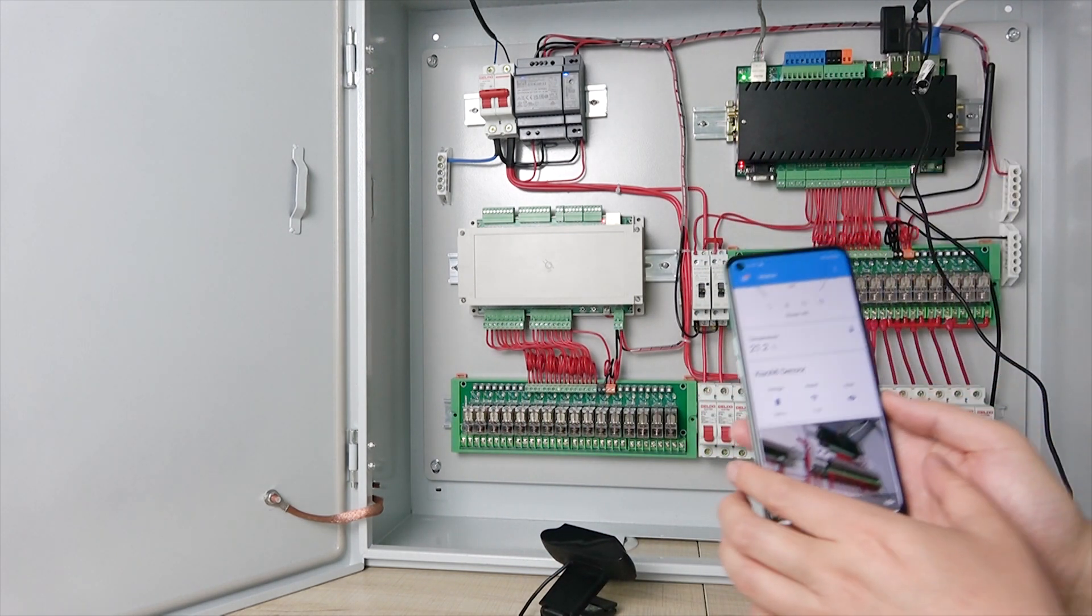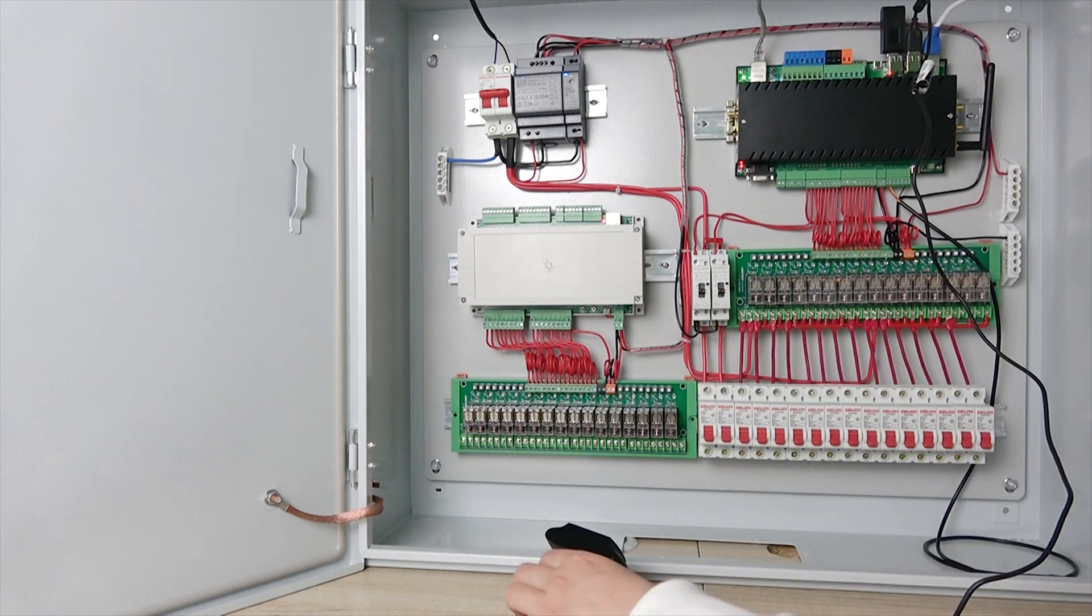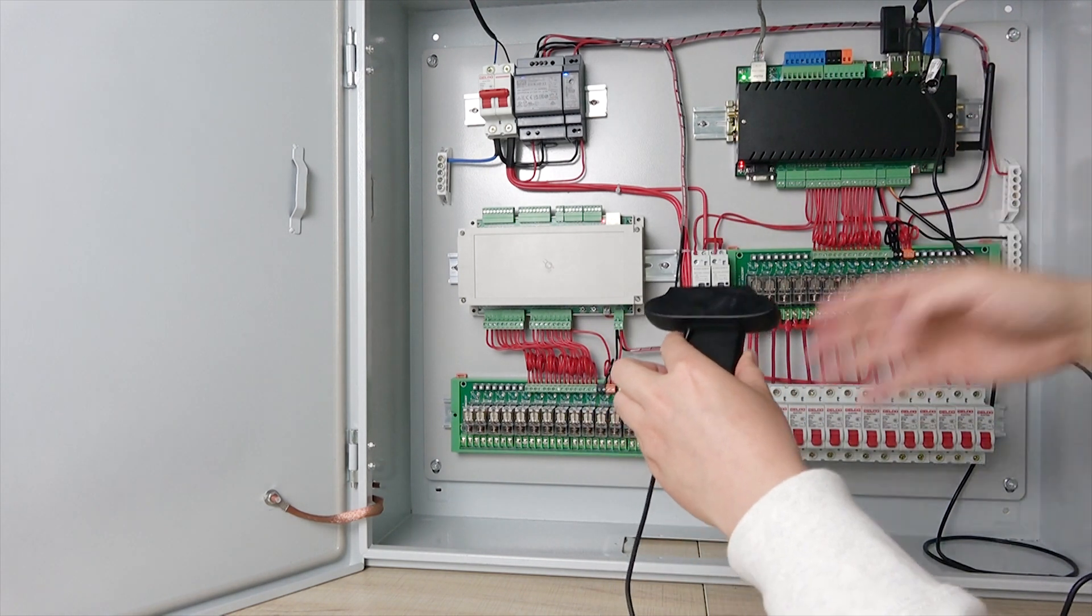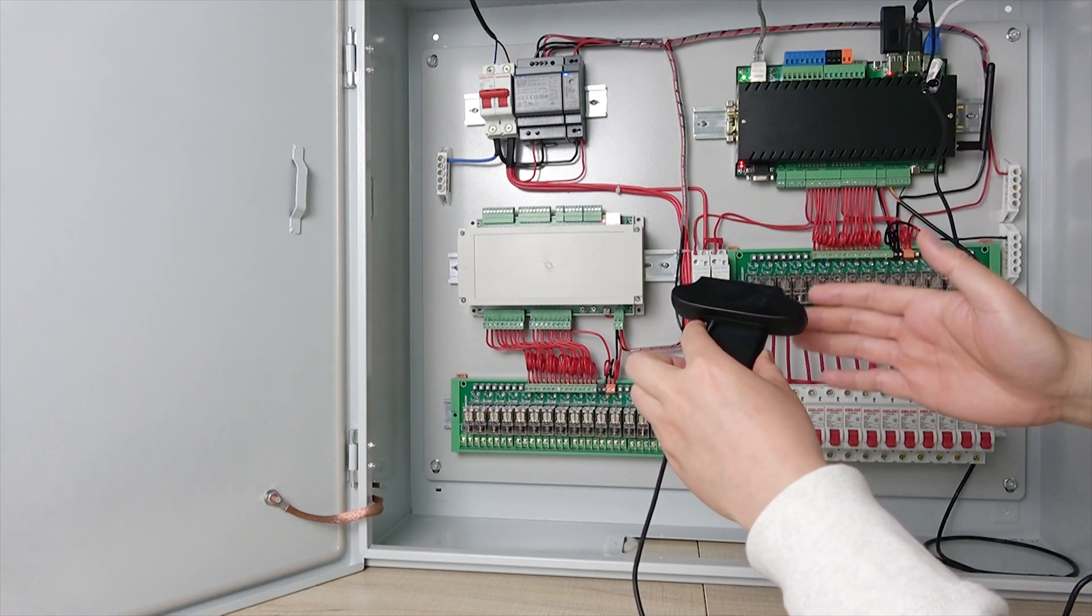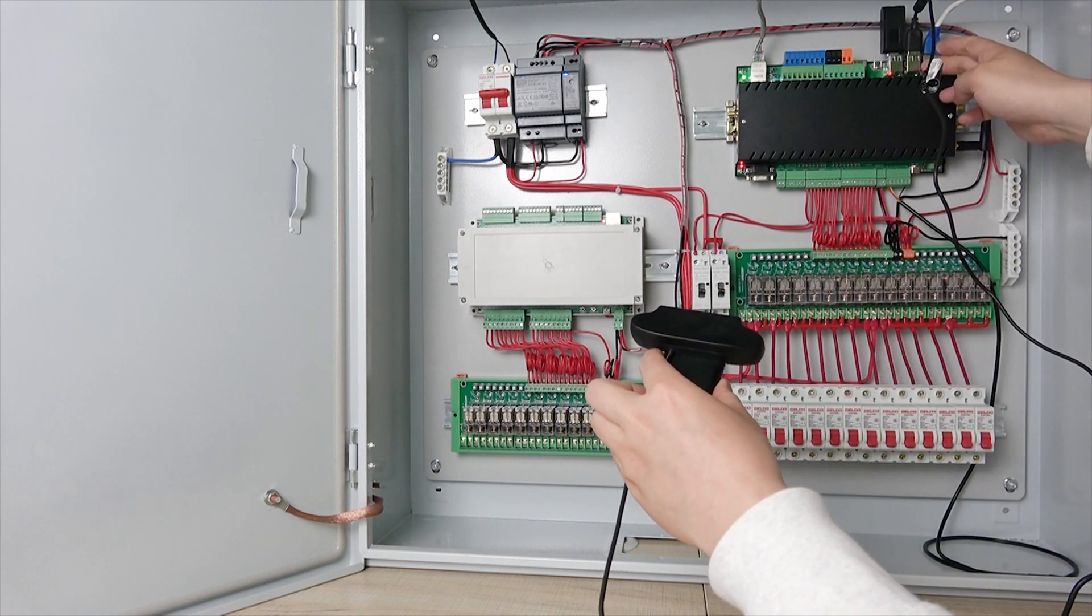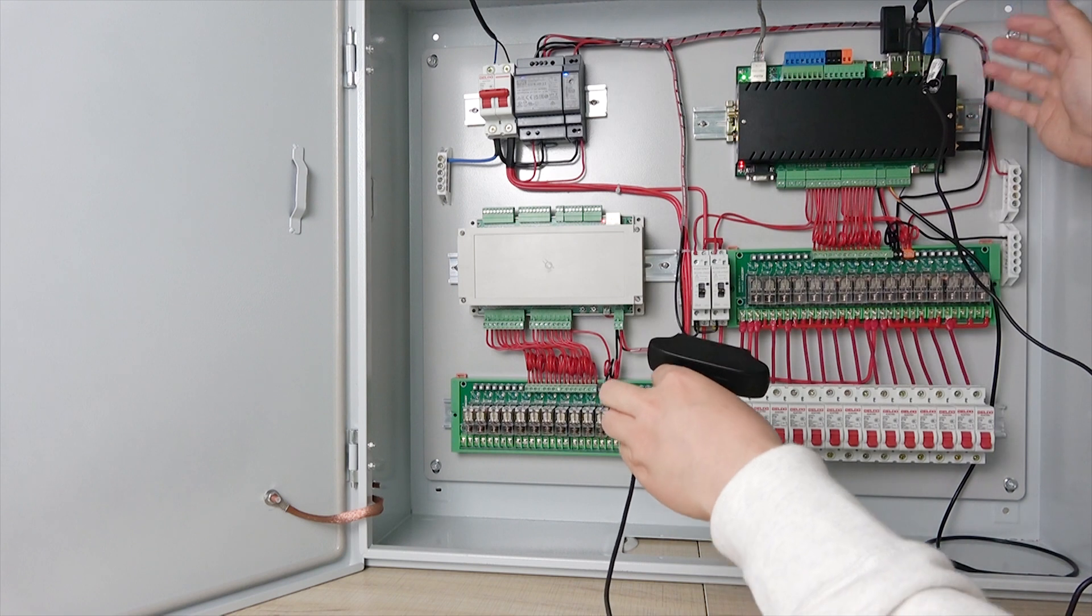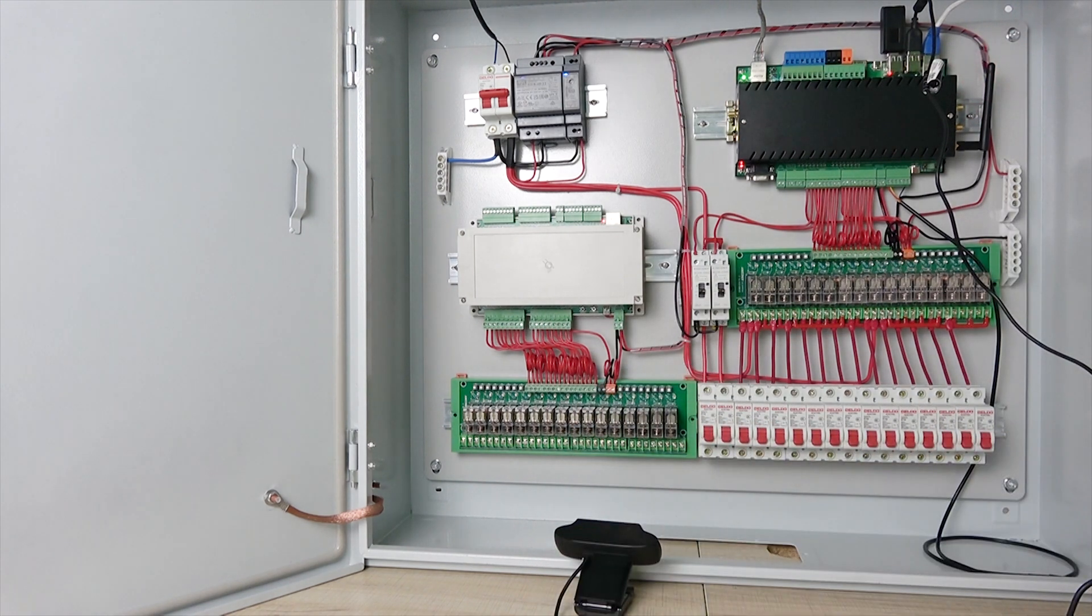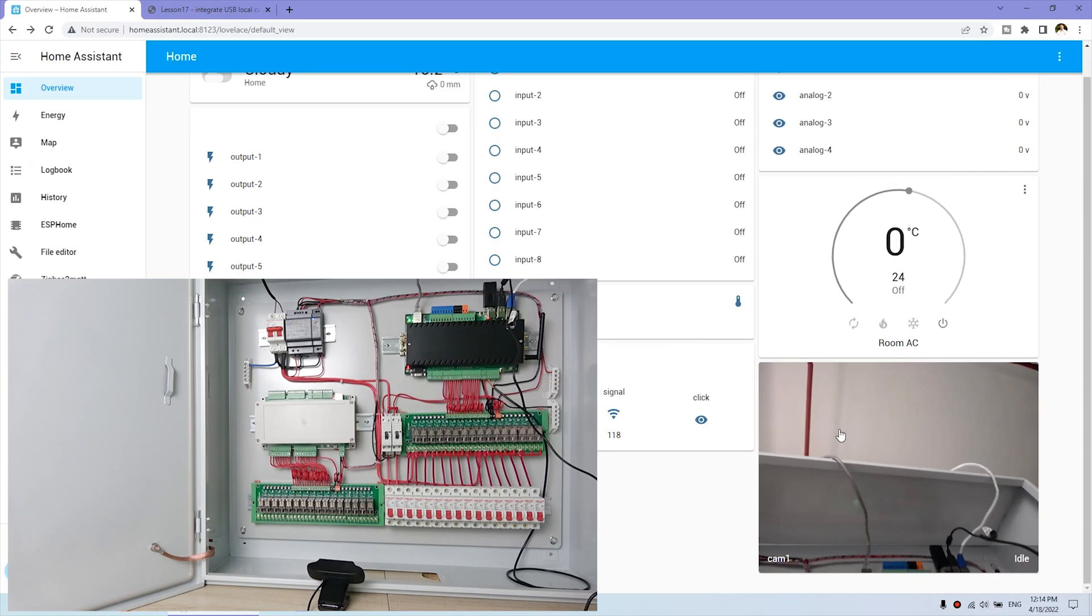And this is how to use this camera and integrate with your Home Assistant. Maybe you have some old cameras. So you can connect with this USB port directly. That will capture the image. Okay. This is how to use the USB camera integrated with Home Assistant. Thanks for watching.